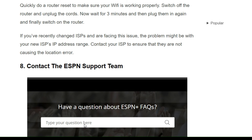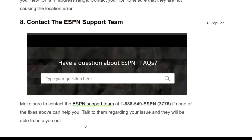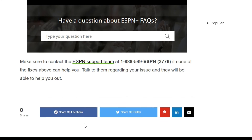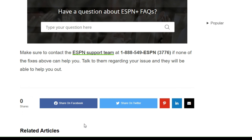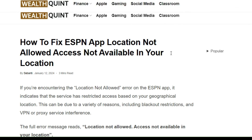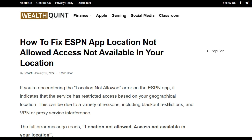Solution 8: Contact the ESPN support team. Make sure to contact the ESPN support team at the given number. If none of the fixes above have helped, talk to them regarding your issue and they will be able to help you out. I hope you liked this video — please don't forget to subscribe and share.